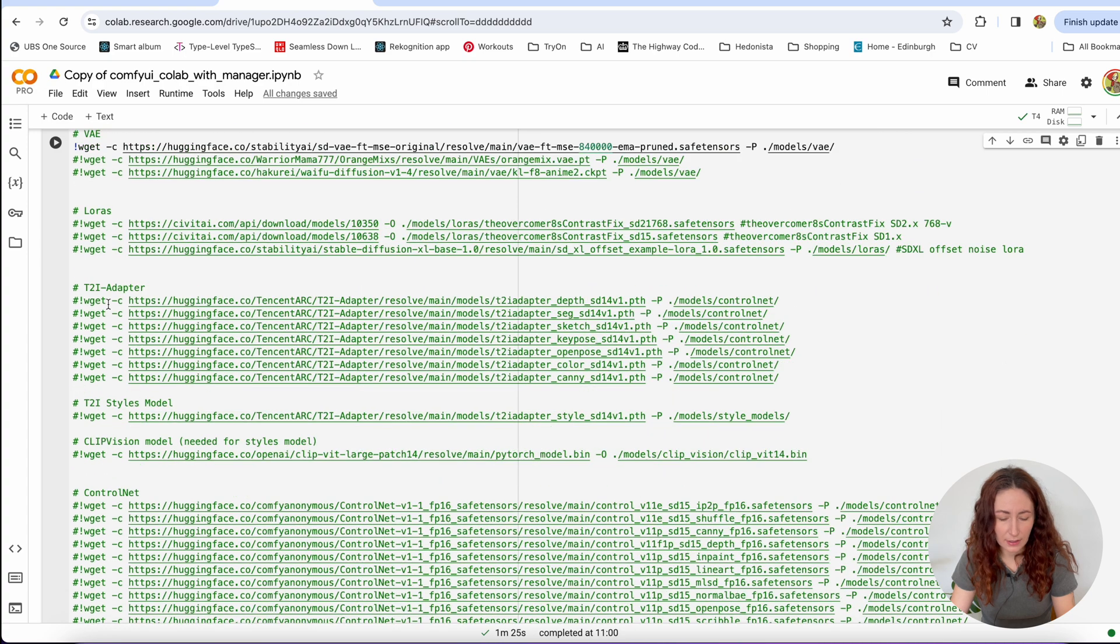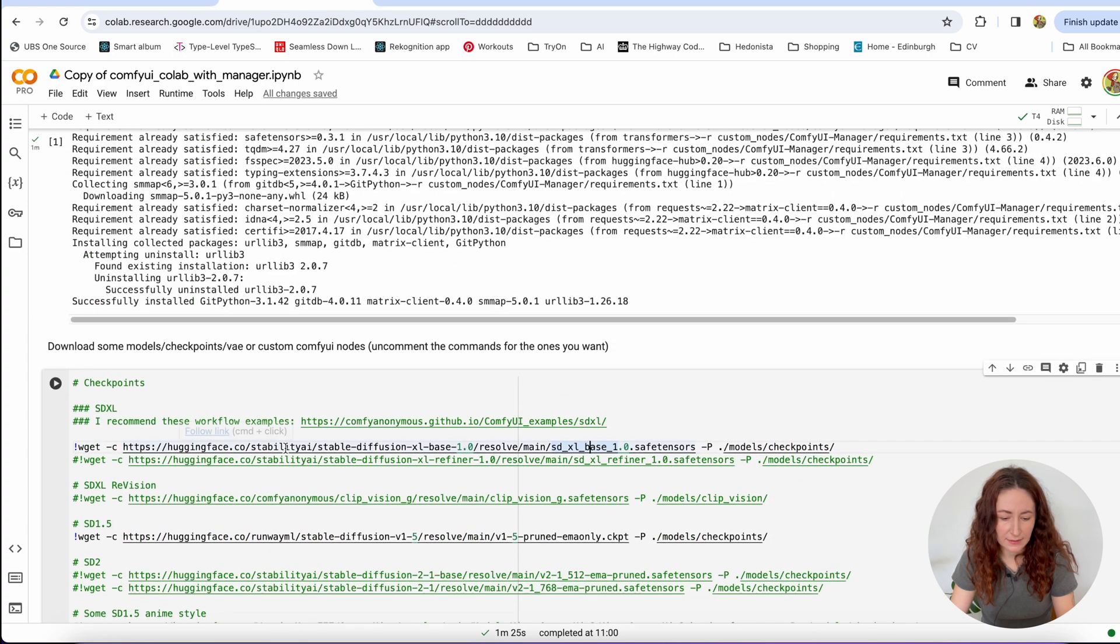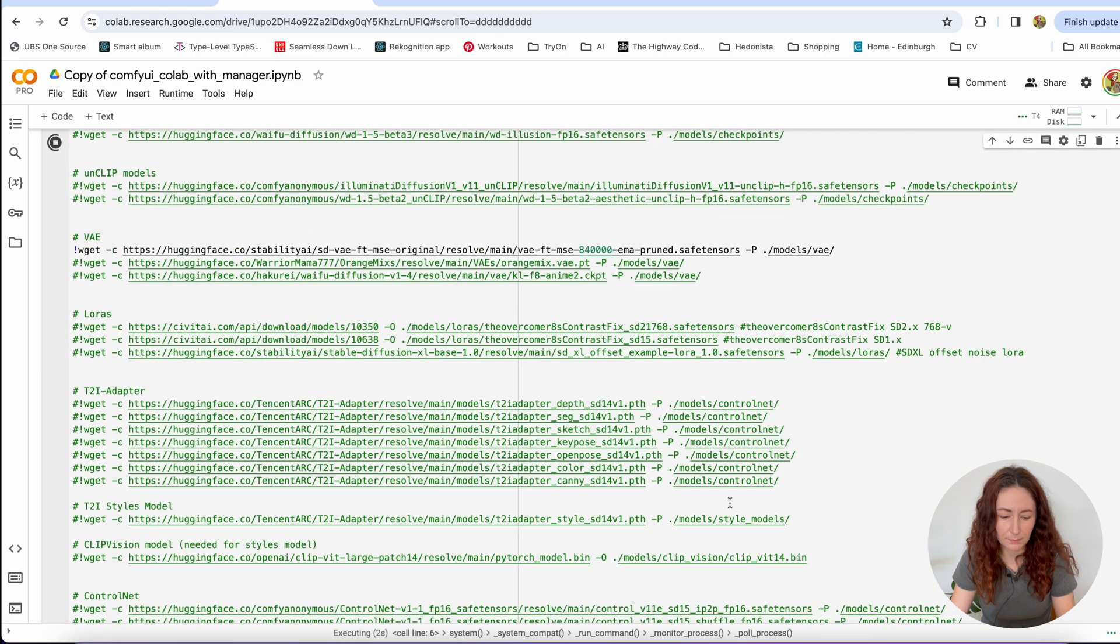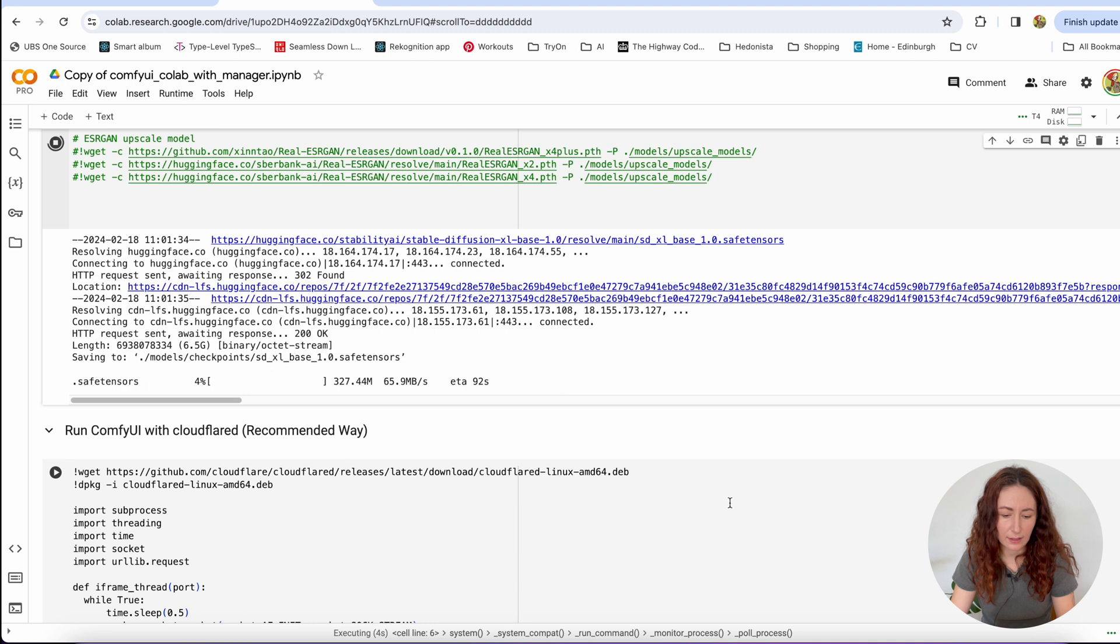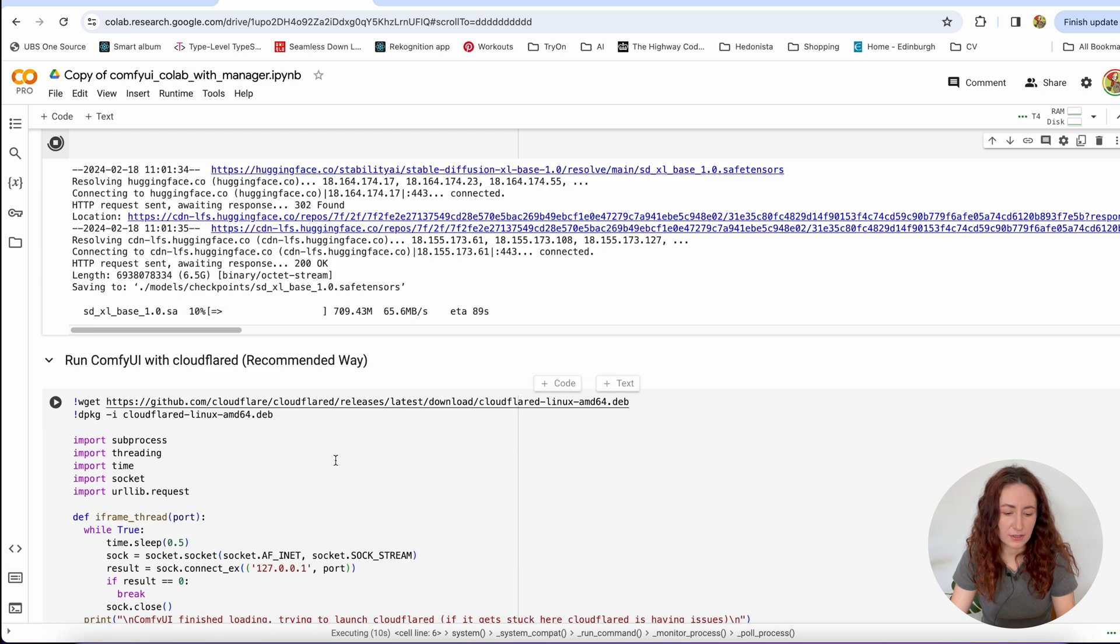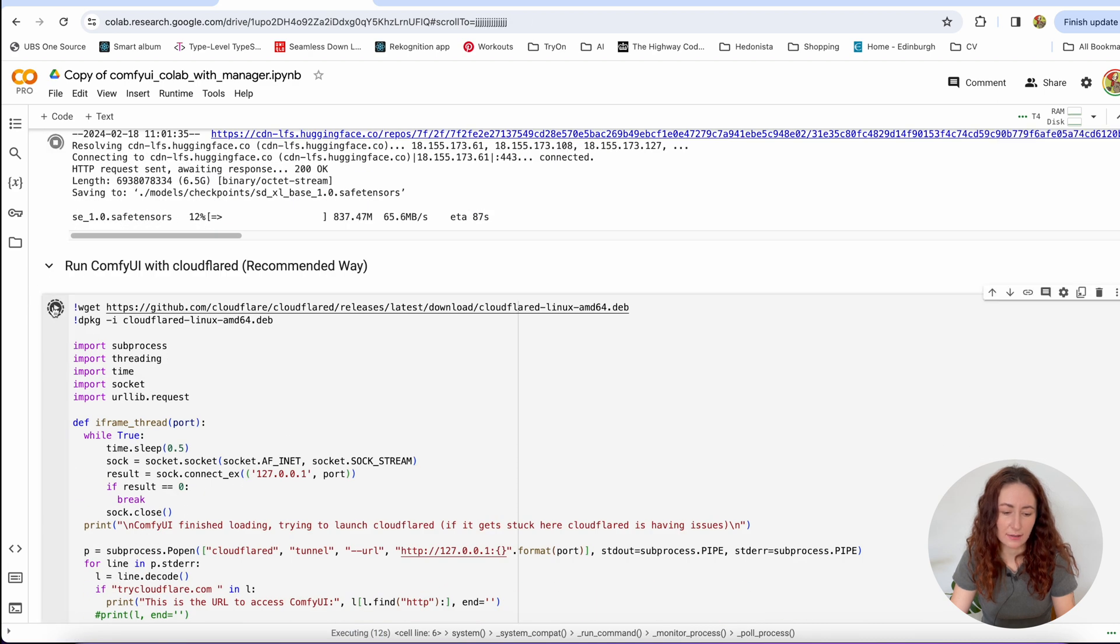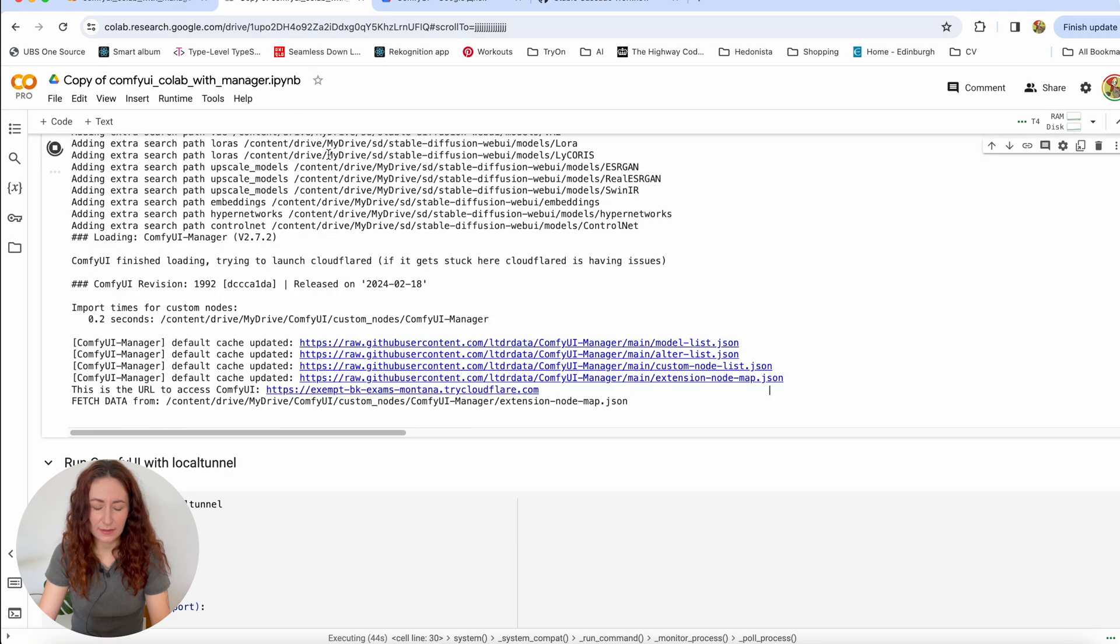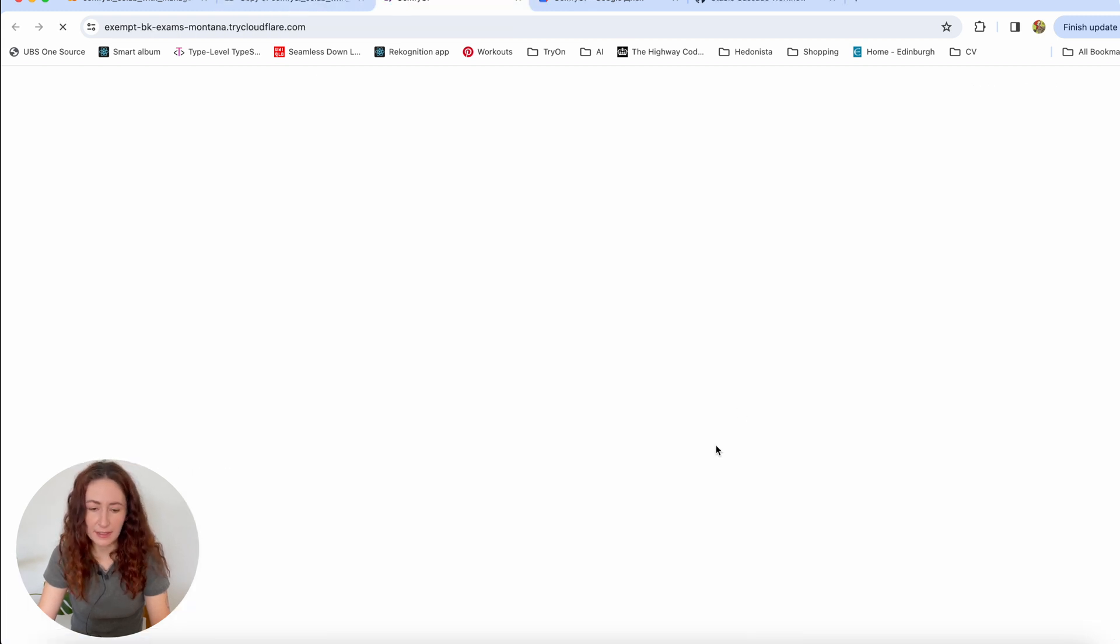So I am uncommenting this line as well and I will hit the play button to run this cell. And then after it is done, after it downloads our models, then we can just run the next cell and it's going to run our actual ComfyUI. So when this cell is ready, it will print out this URL to access ComfyUI. Just click on it and you are going to see the UI itself.